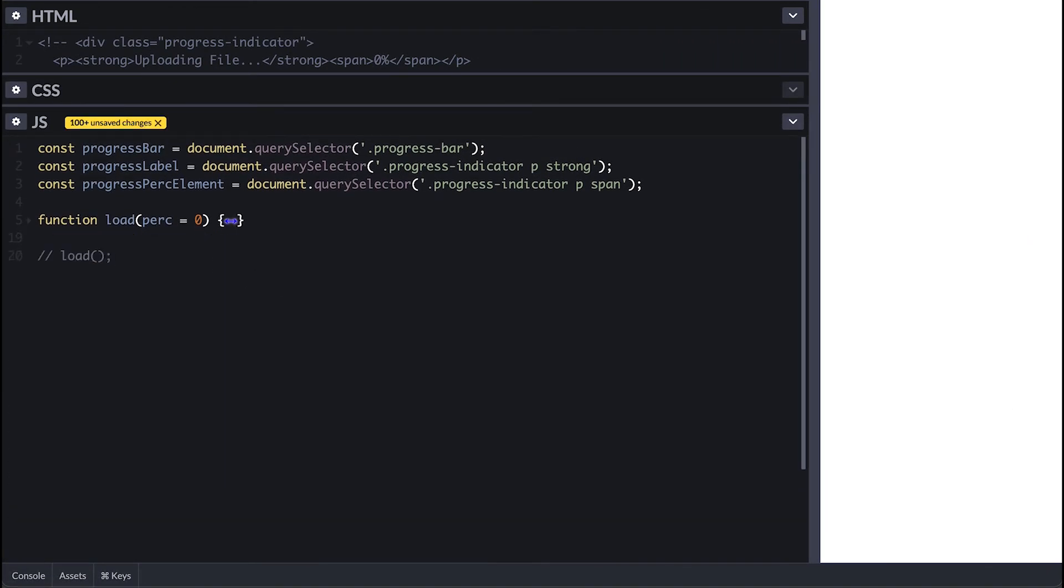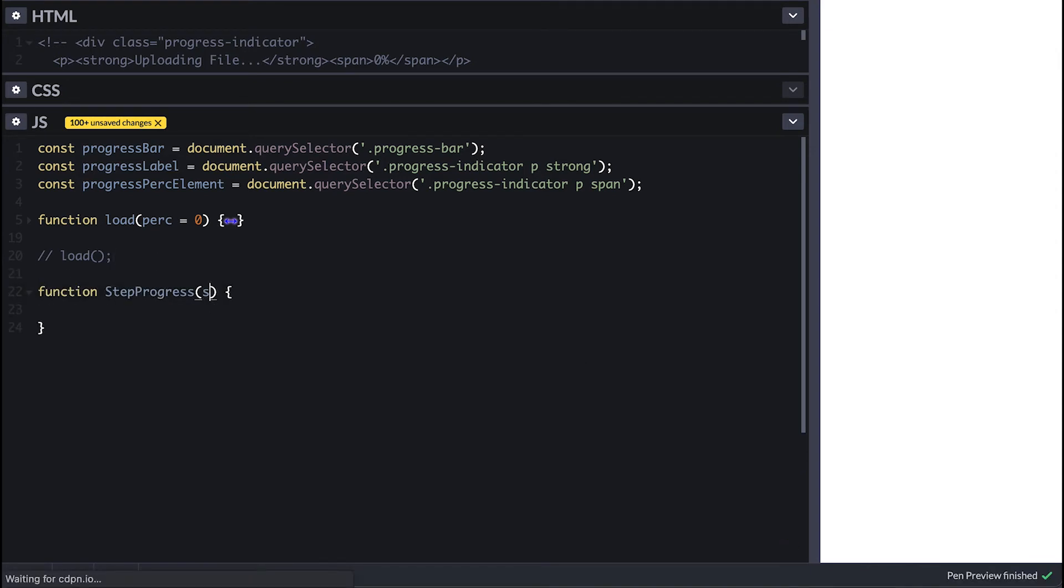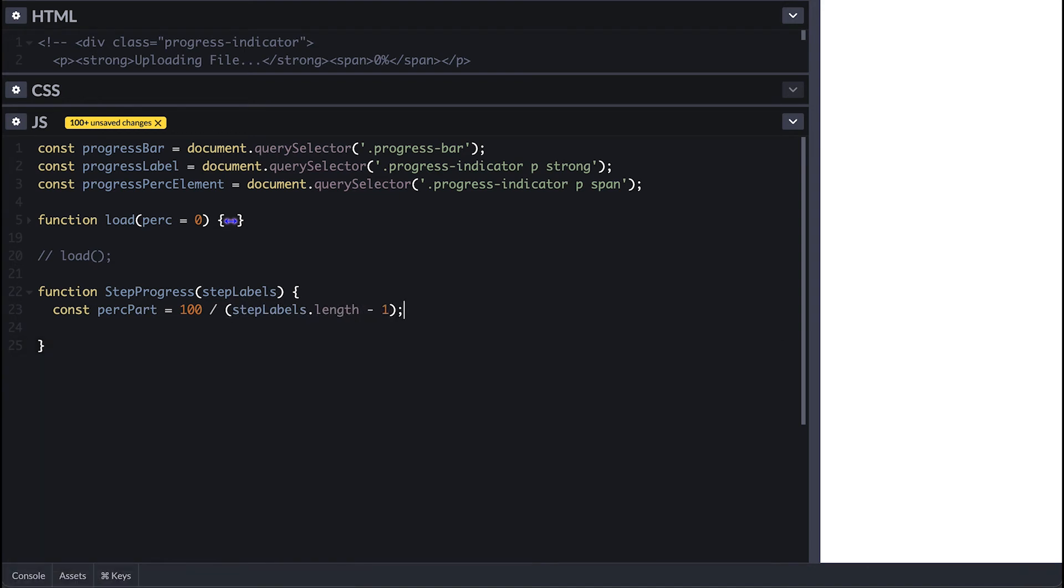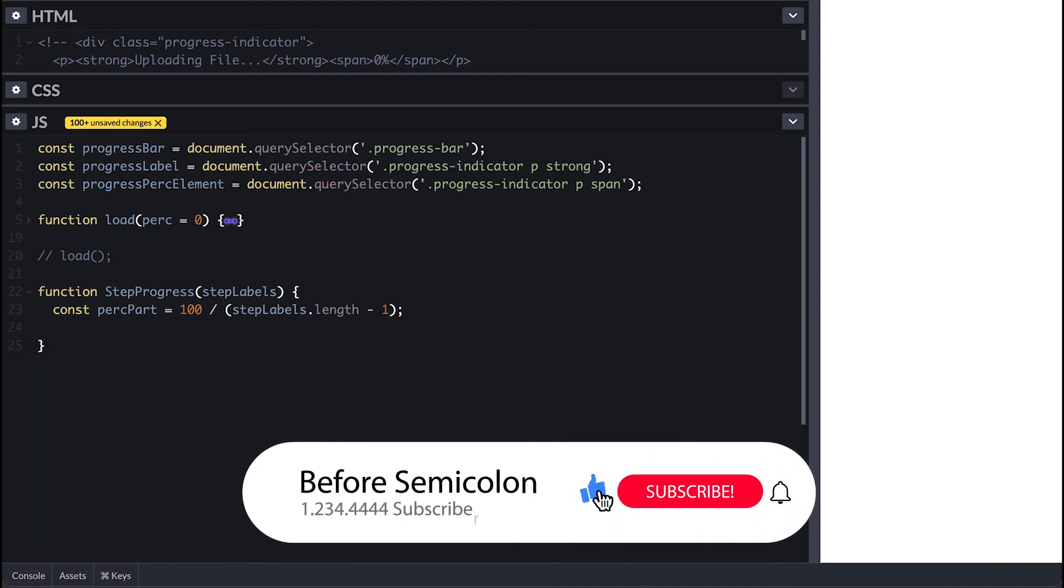Here on the JavaScript side I'll create a step progress function that takes an array of labels to use. Inside I'll first need to determine how many parts I'll need to split the bar into so I'll divide 100 by the step labels array length minus 1. This is because first step is 0% and I don't want to count it.